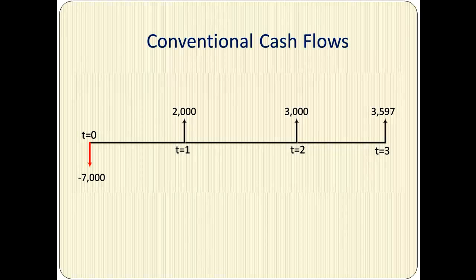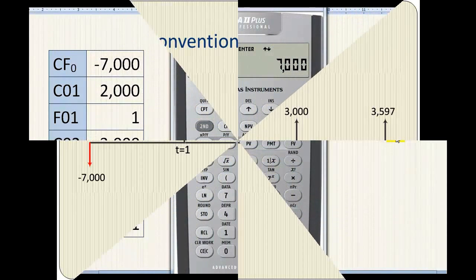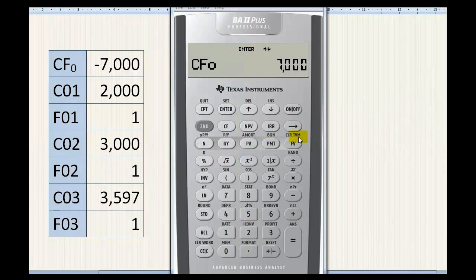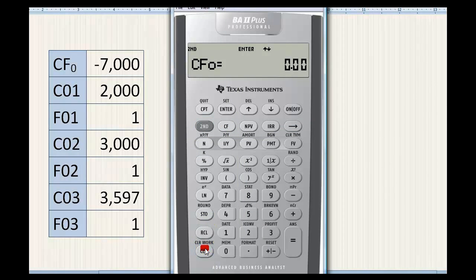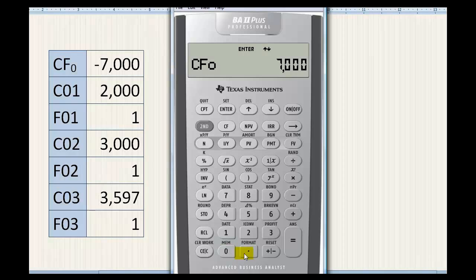Let's see how to calculate MIRR for this set of cash flows on the Professional edition of the calculator. Our first step is to clear the cash flow worksheet. Next, we are going to enter the negative $7,000 cash flow.